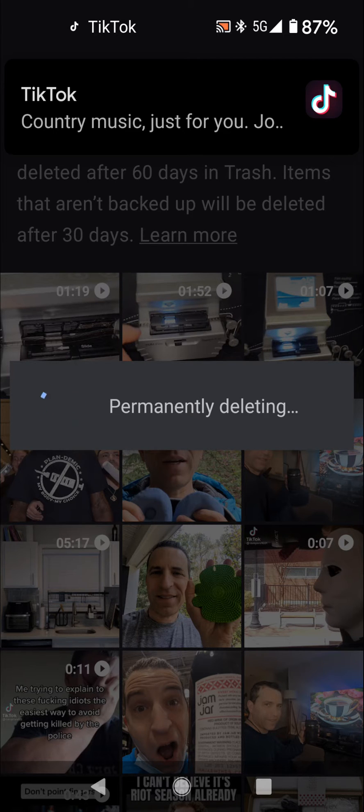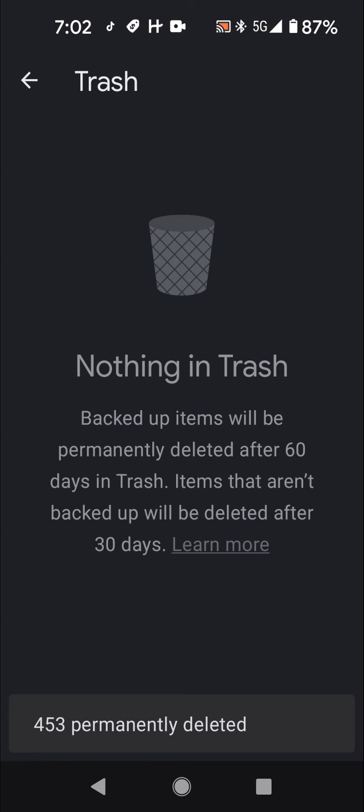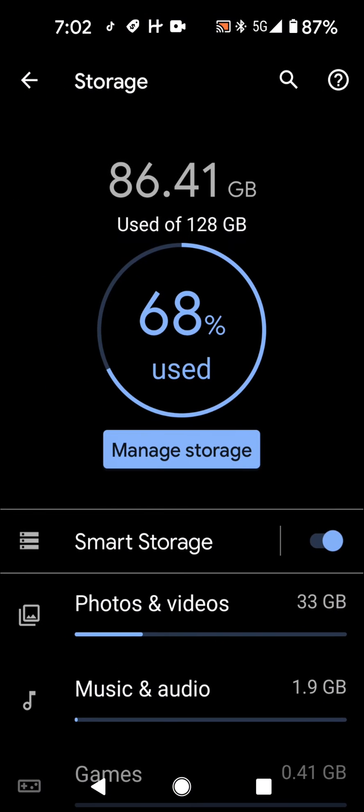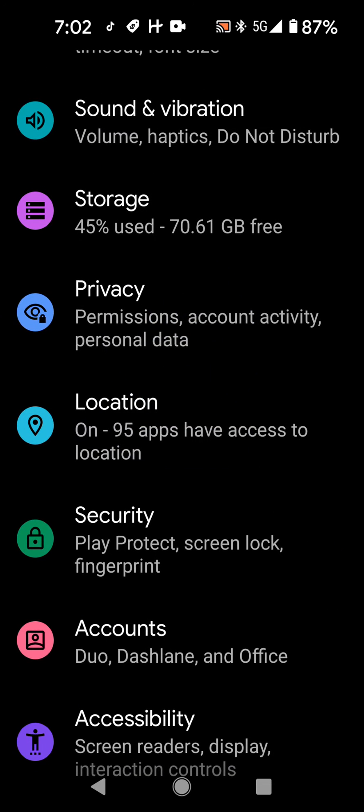You could see it probably takes a while because there's so many files and I didn't even realize. All right, nothing in trash. Now let's go back and let me go back out and see.